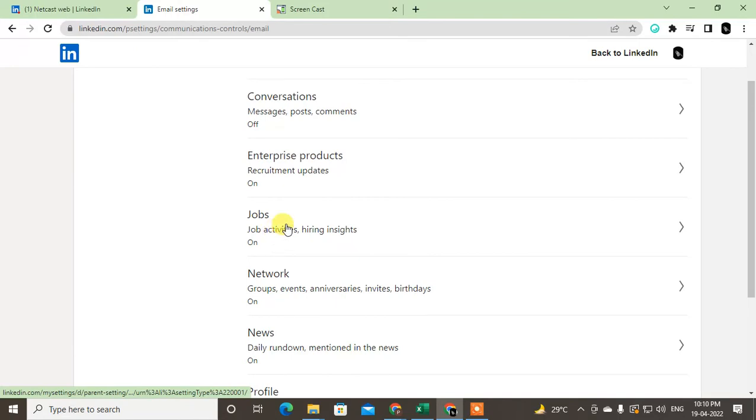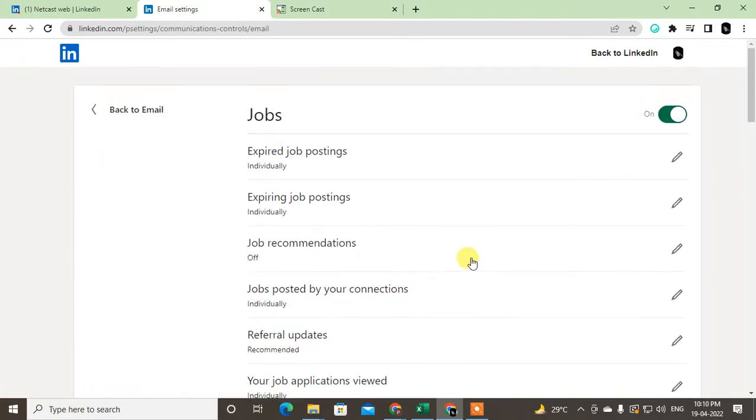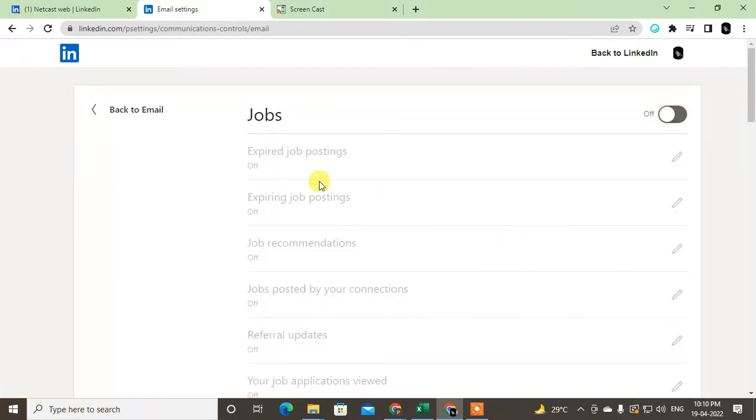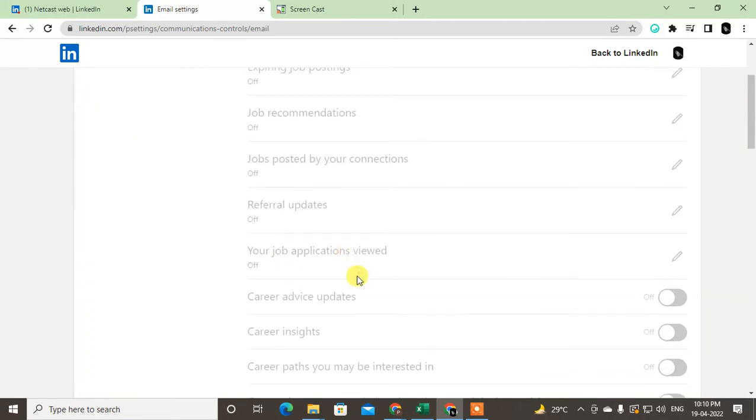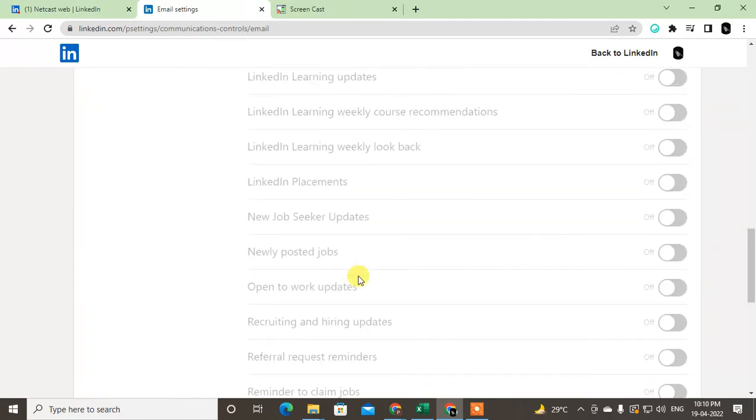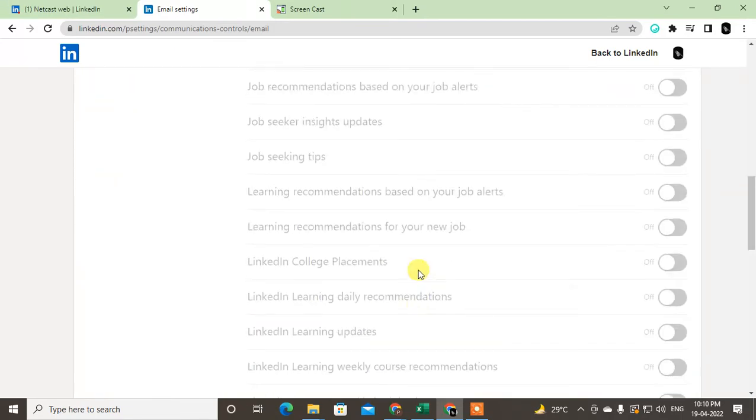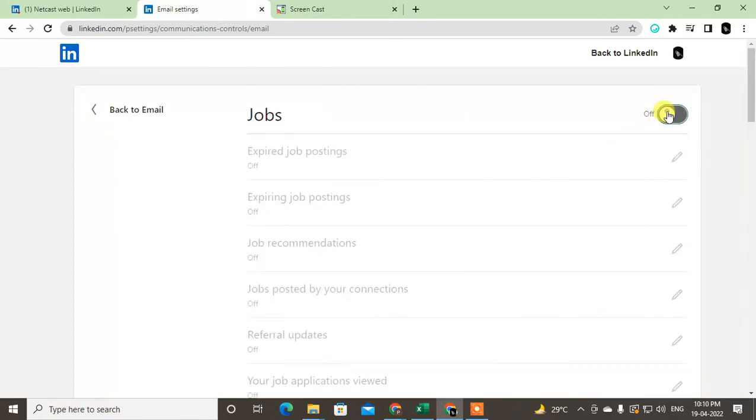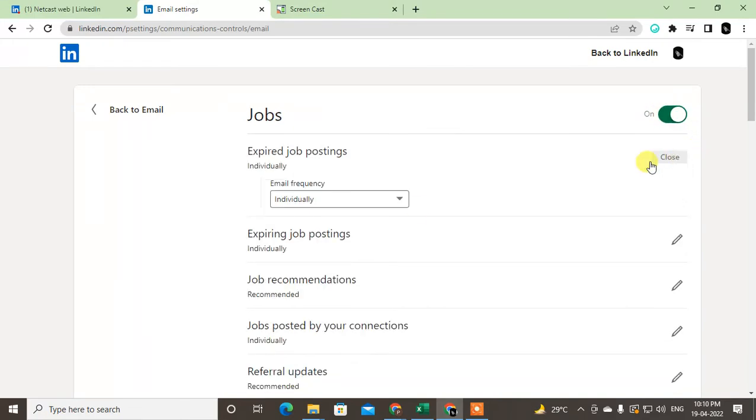You can find the jobs section. Click on it. You can turn it off, then all jobs-related notifications and queries will be off. Or you can just turn them off individually by clicking on the pencil icon and turning it off.